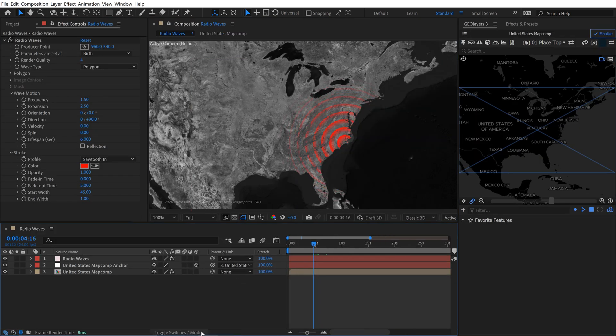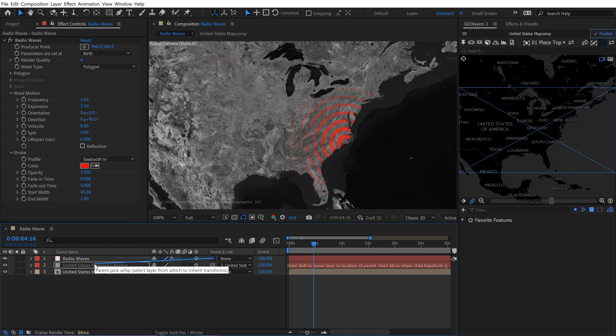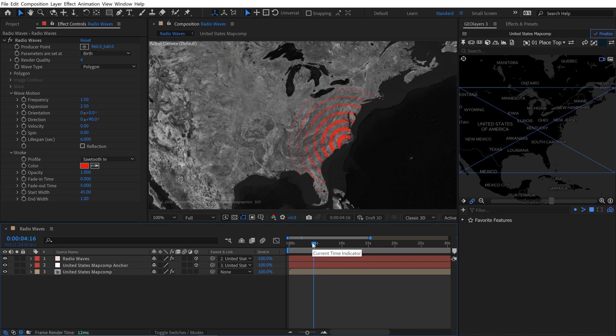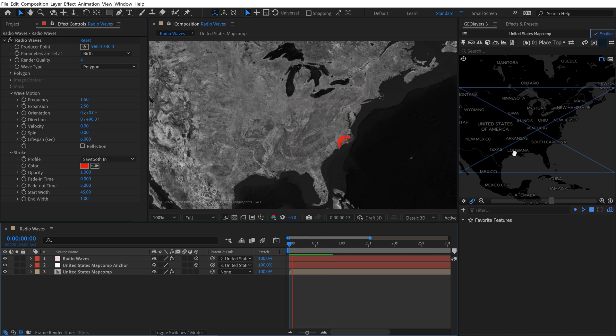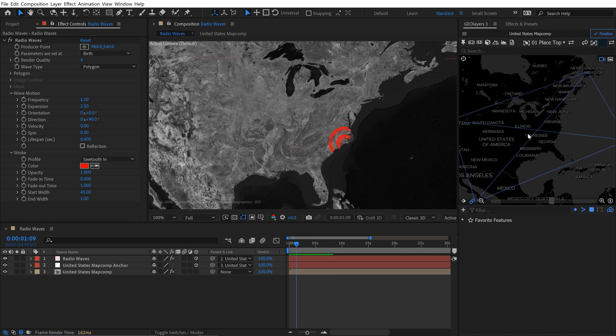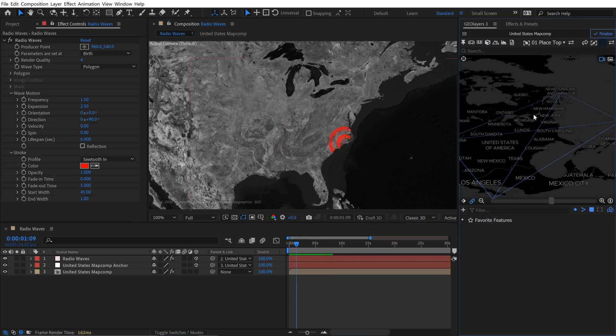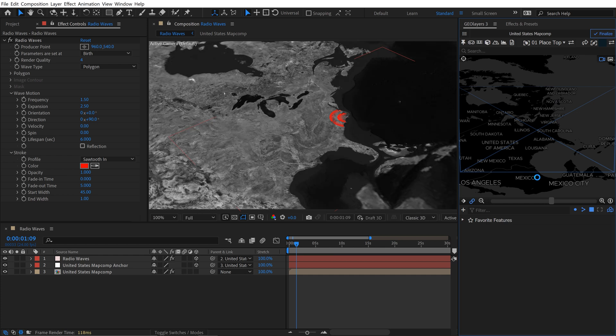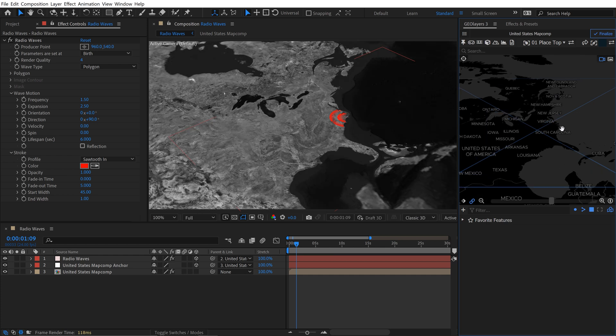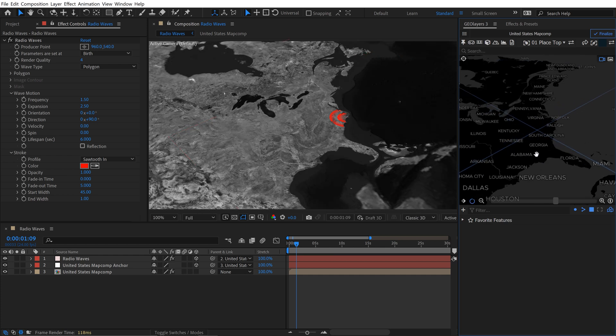Now last but not least, I'm going to switch it to 3D. Then I'm going to parent this to the map comp anchor because that's how it works in geolayers. You could also pin it using this little button here. What's cool about this is I can now change the pitch and the bearing, and it's going to stick to the map comp. I can also zoom in on it.